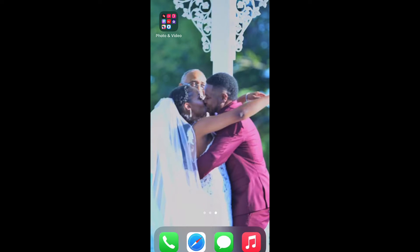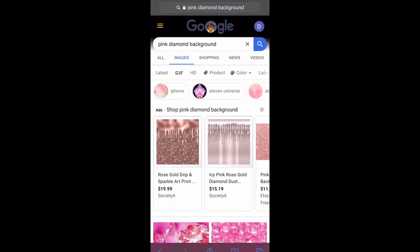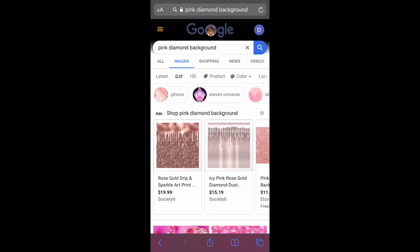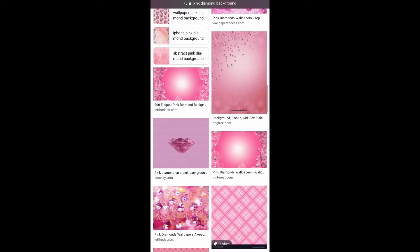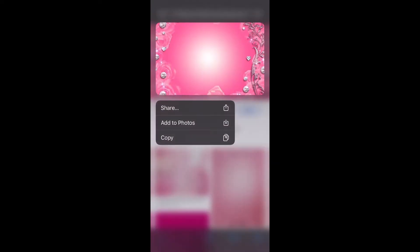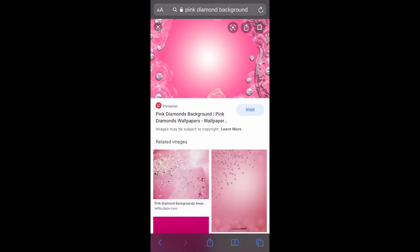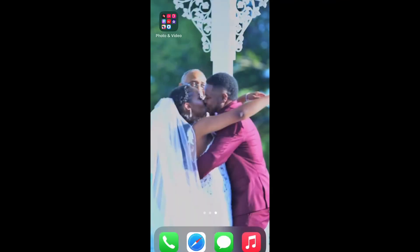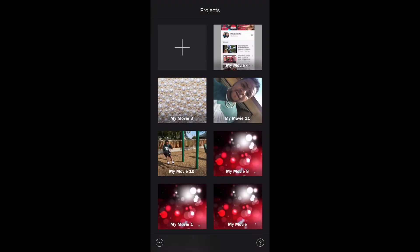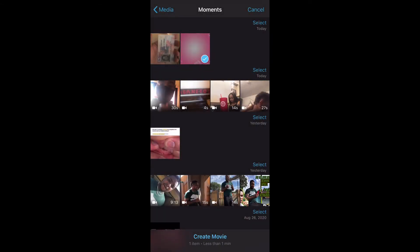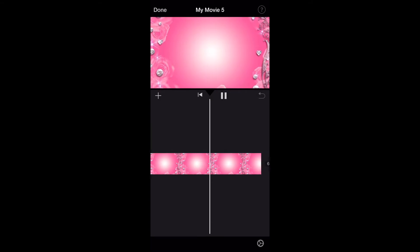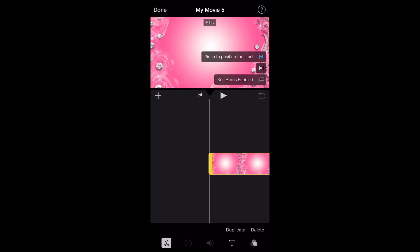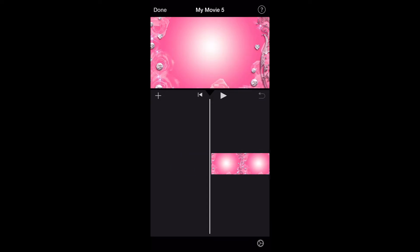First thing first, we're going to need a background. That background can be whatever you like. So I'm gonna search for a background. Okay, I found one — I think I'll be using this one, it's actually gonna be for my wife. The first thing you want to do since you got your background is create the background, so go to iMovie. Create a new movie, insert your background. Notice how it moves — you don't want that. Go to Ken Burns and disable that so now it doesn't move. Save that.